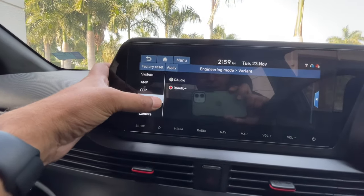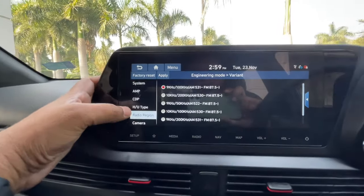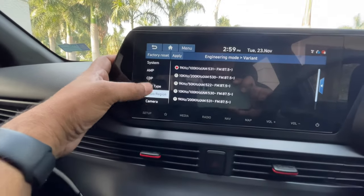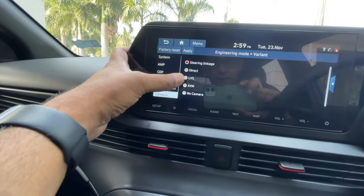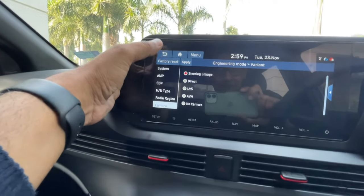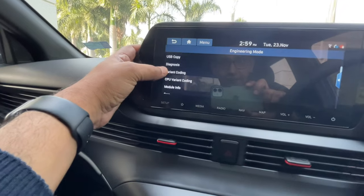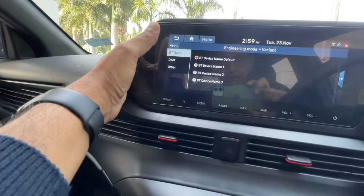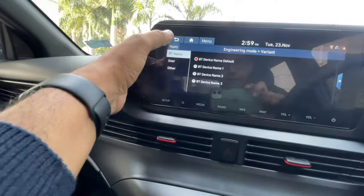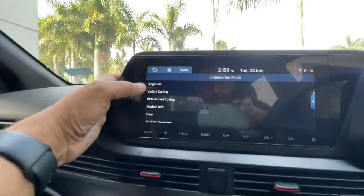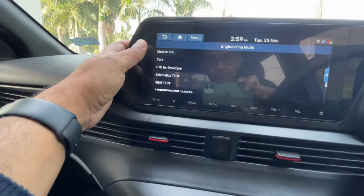Head Unit Type shows what kind of head unit is installed. Radio Region — don't touch this, it's not something you want to change. Camera shows what kind of camera it is. Direct LVMS — I have no idea what these two do, I'll read up some more. CPU Variant Coding — things like how many doors and others; I don't know what else you can do in this.